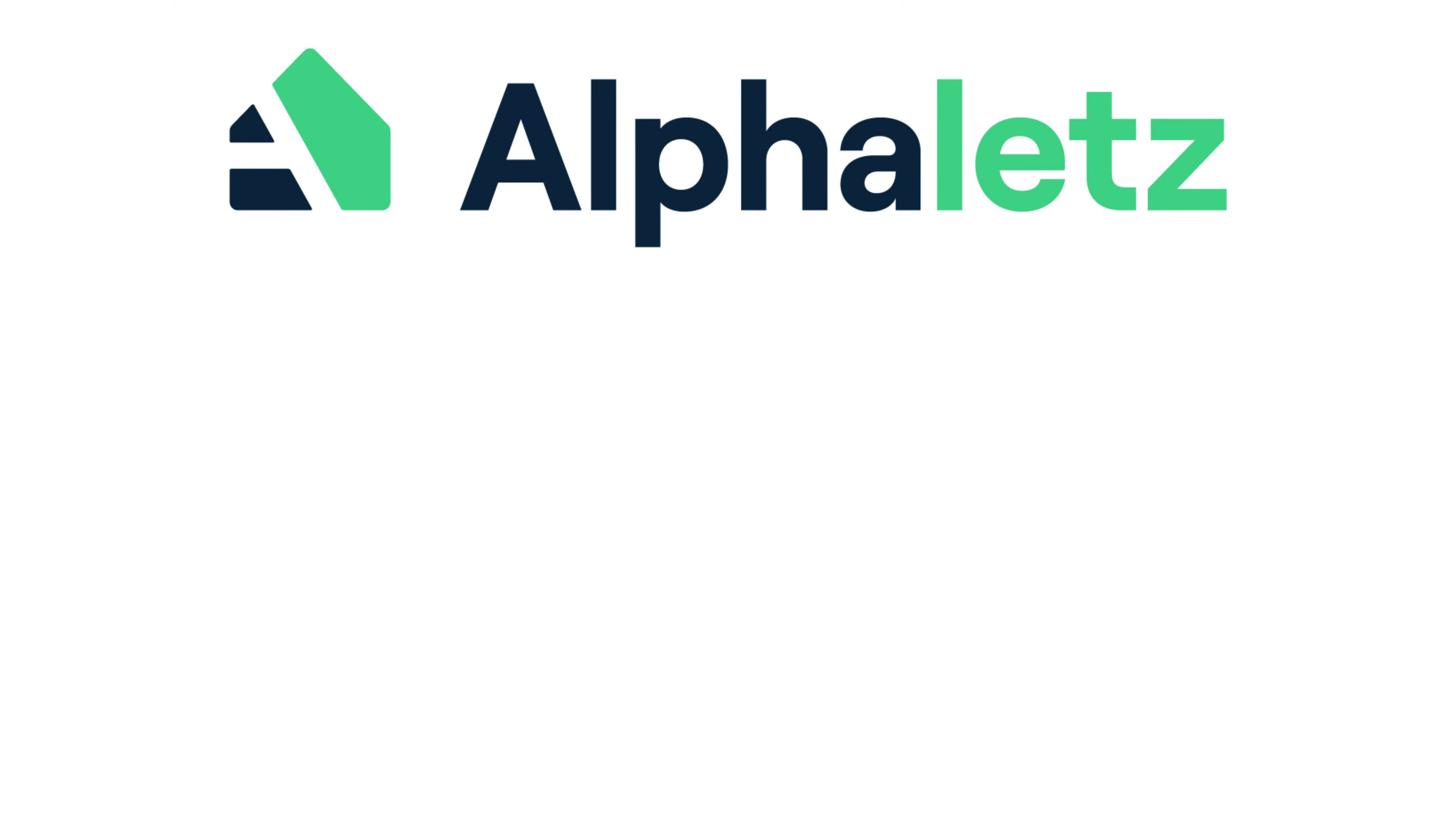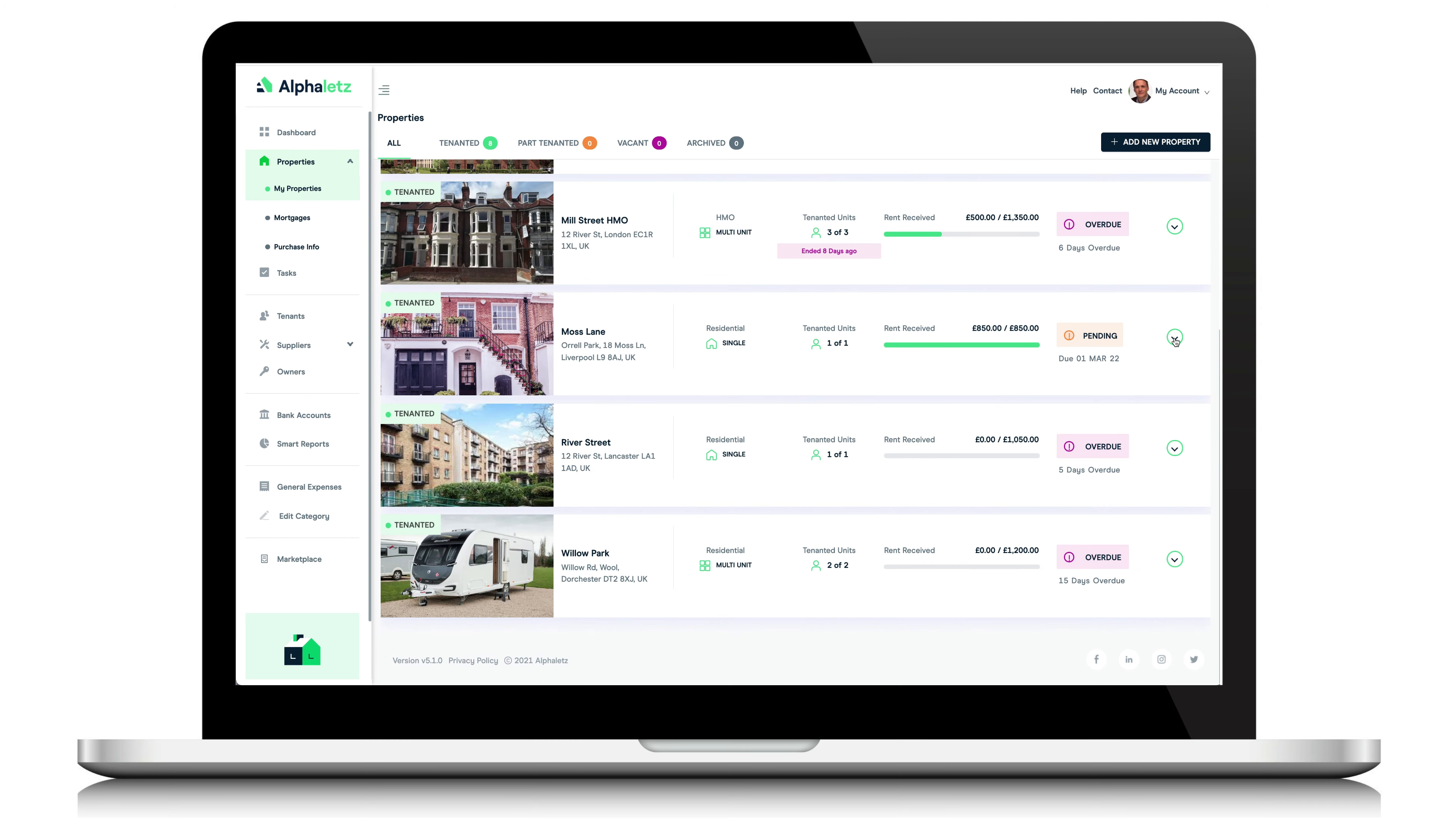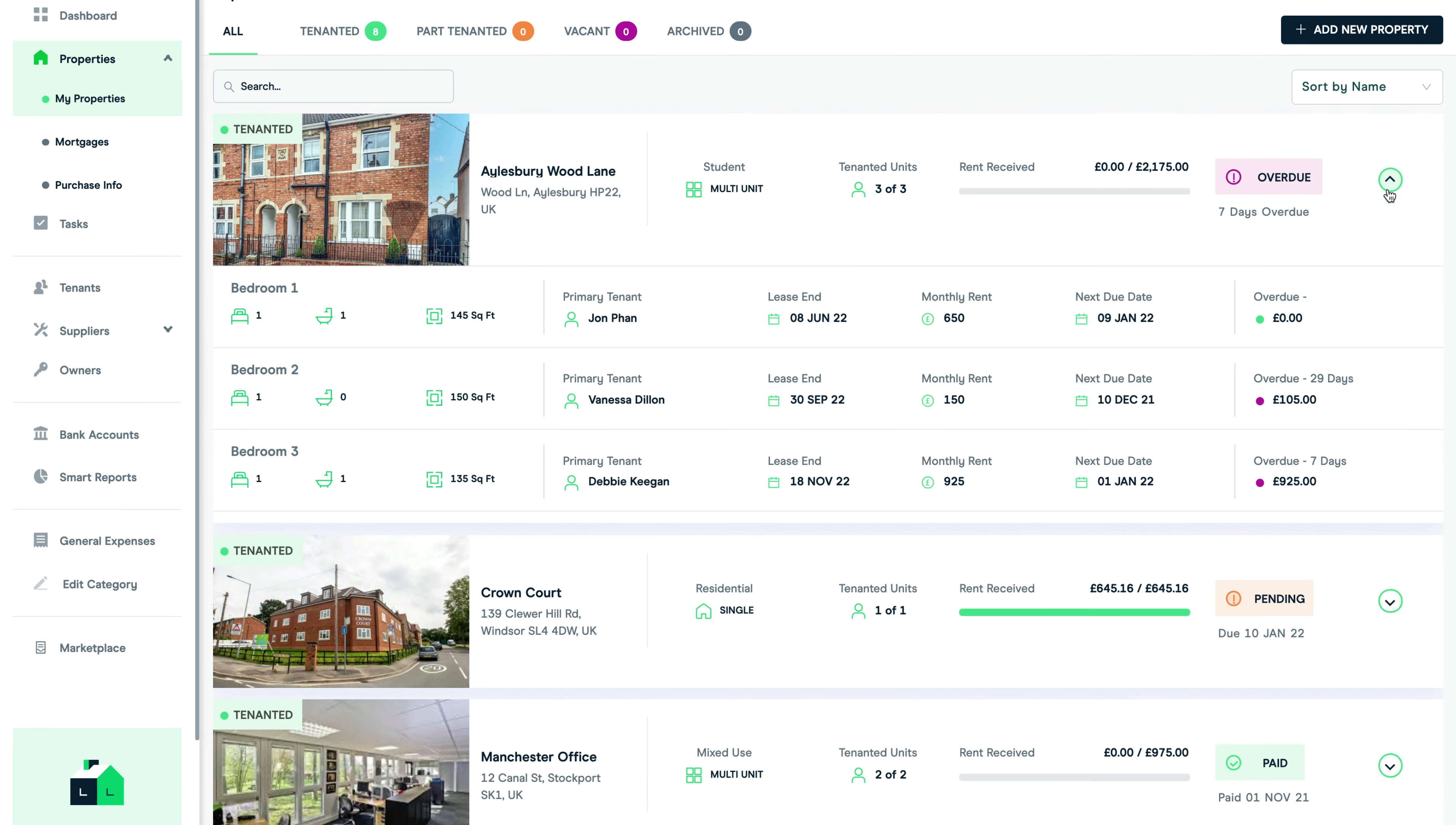In this short video I'm going to show you how AlphaLetz can help you easily keep track of your rents on a weekly or monthly basis. You can do this for single-let properties or multi-lets and by individual tenants or multiple tenants.